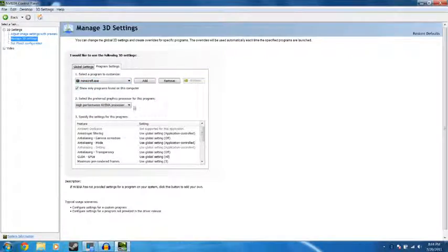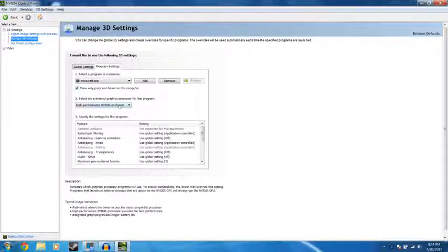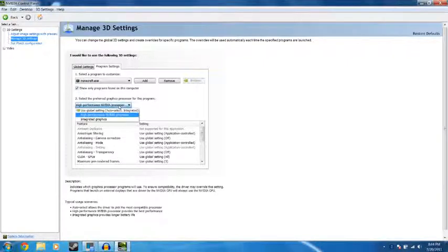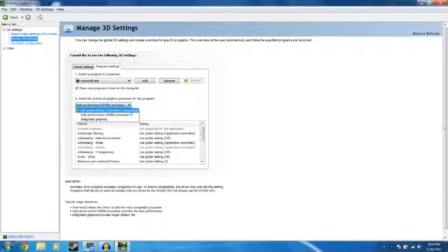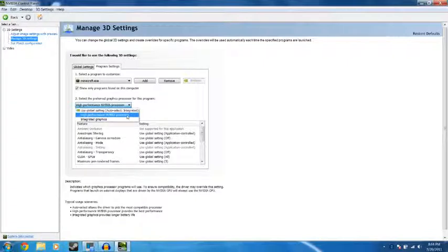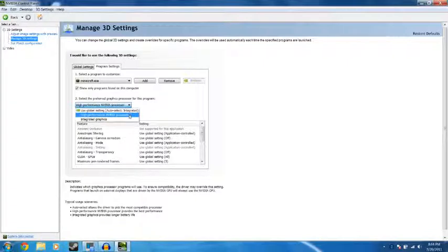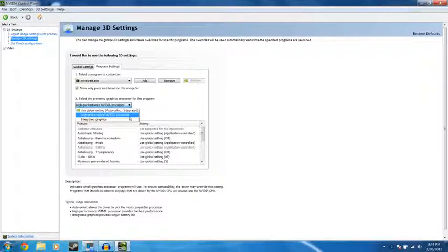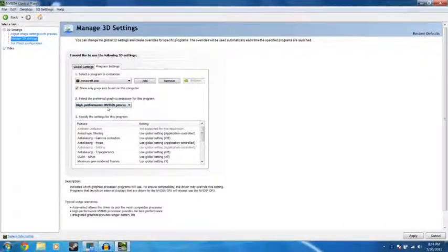What you want to do is click this button right here and it's going to say use global setting. It's going to tell you what the auto select is, high performance, integrated. You want to tell it to go high performance NVIDIA processor.